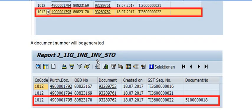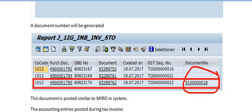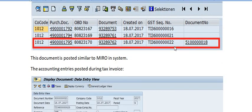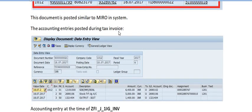A document number will be generated if you successfully execute the transaction. You can see the purchase document number, OBD number, invoice document number, GST sequence number, and the generated document number. This document number looks similar to a MIRO number, as MIRO numbers generally start from 51. This document is posted similarly to MIRO in the system, and an accounting entry is posted during tax invoice processing.